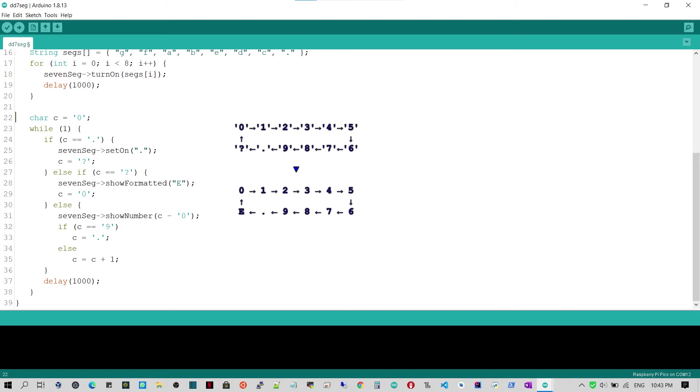When the character to show is the question mark, line 28 shows it as the character E with the method setFormatted, which is flexible and can be used to show certain letters.